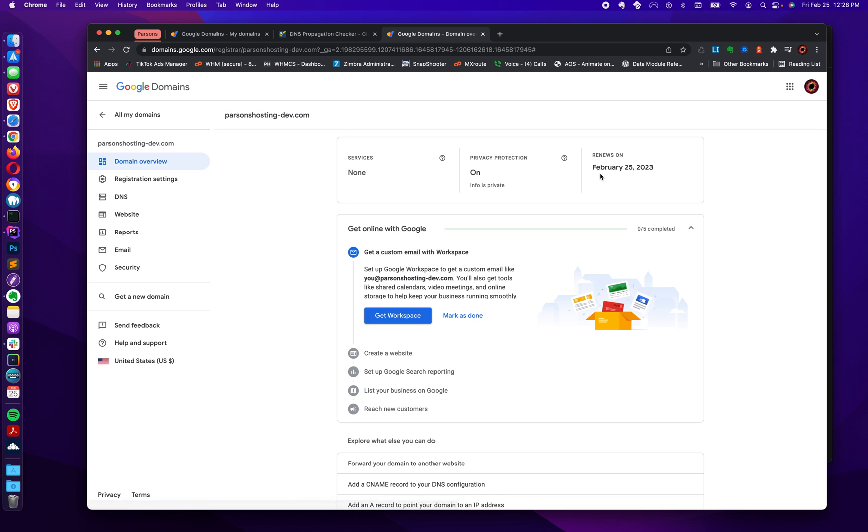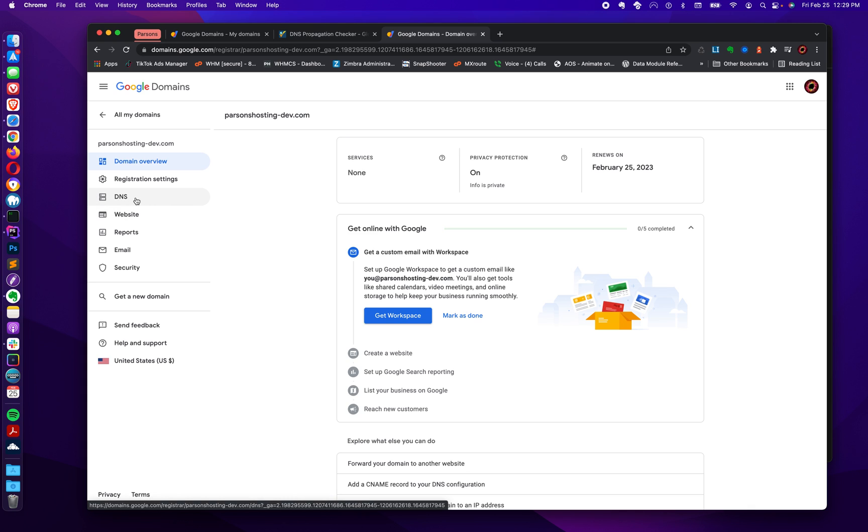Privacy protection is on. There's no services associated with it. Services would be like a website or email. So we just want to update the name servers. And the first step is to go here to what's called the DNS settings, or DNS stands for domain name system.